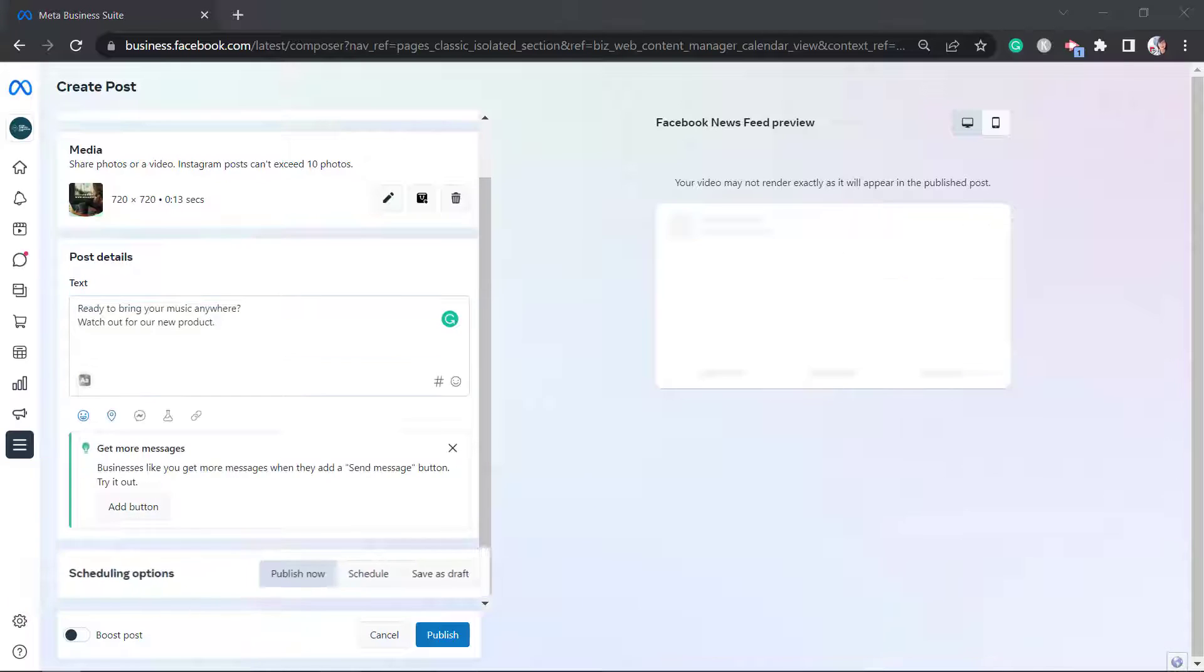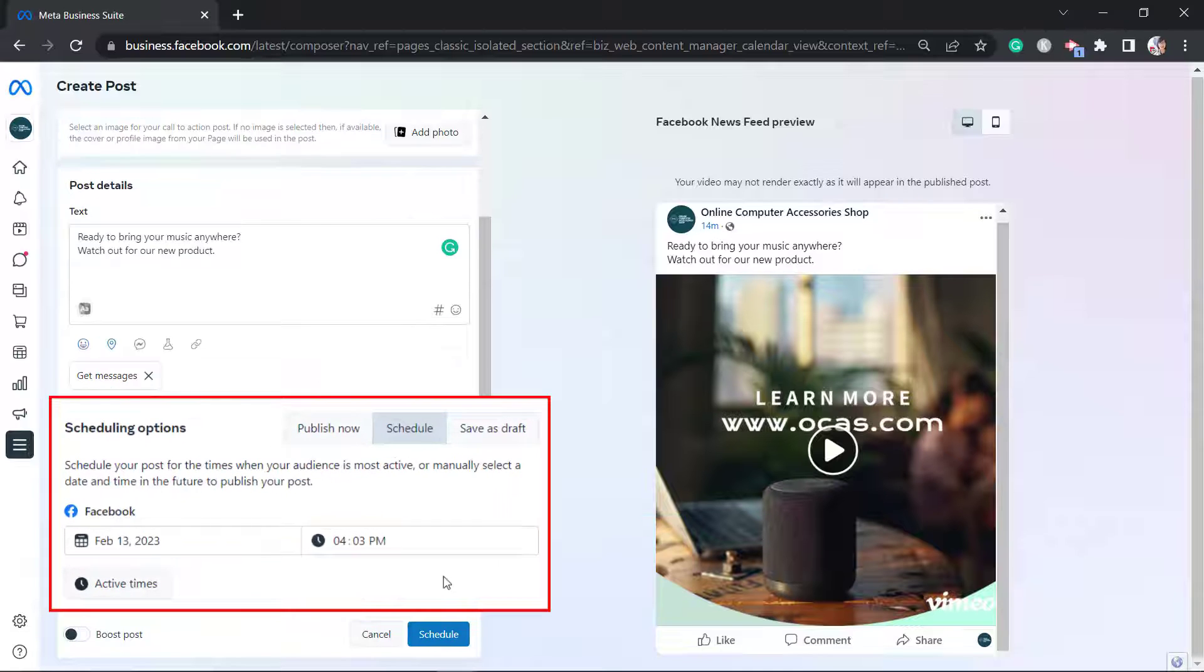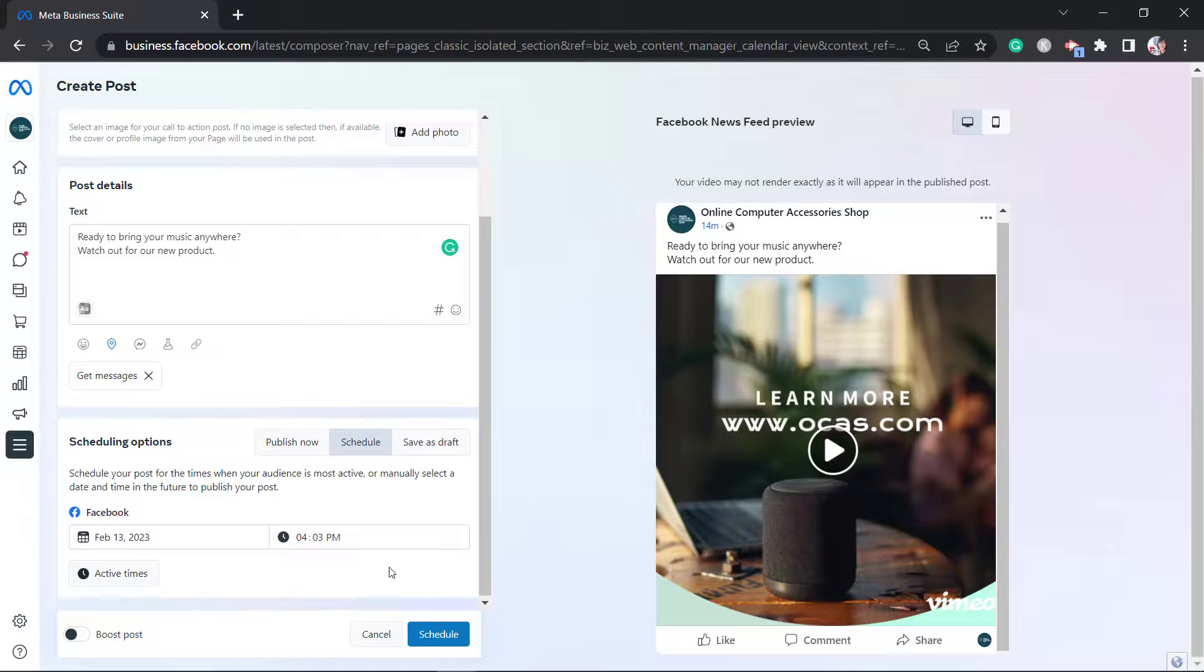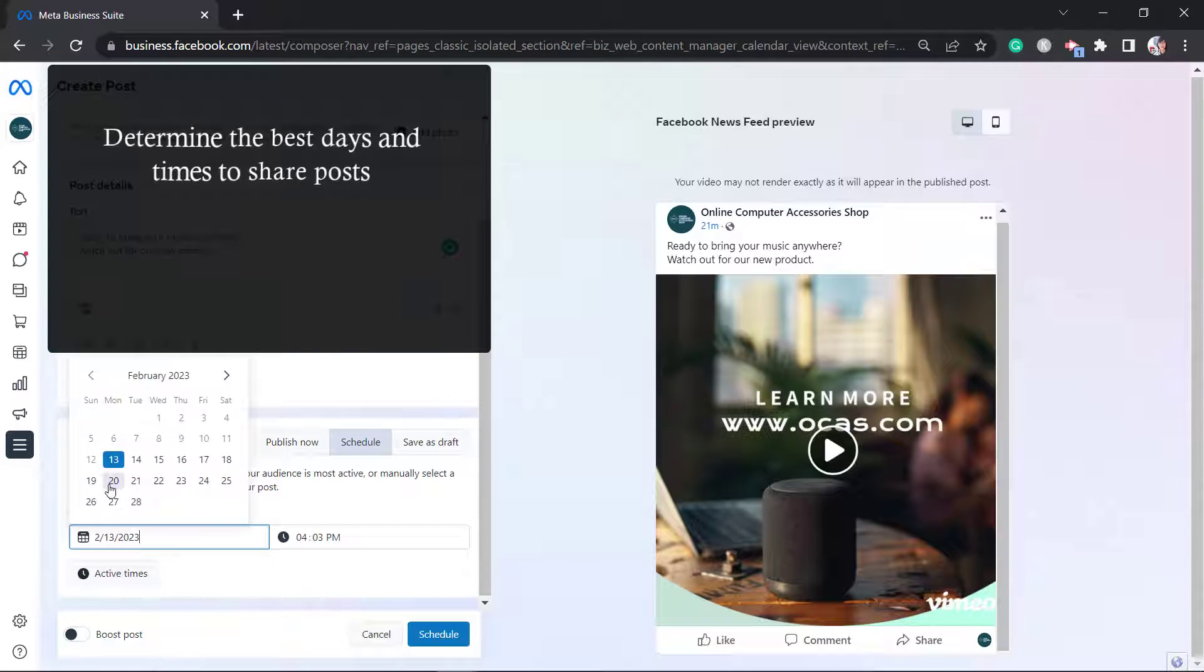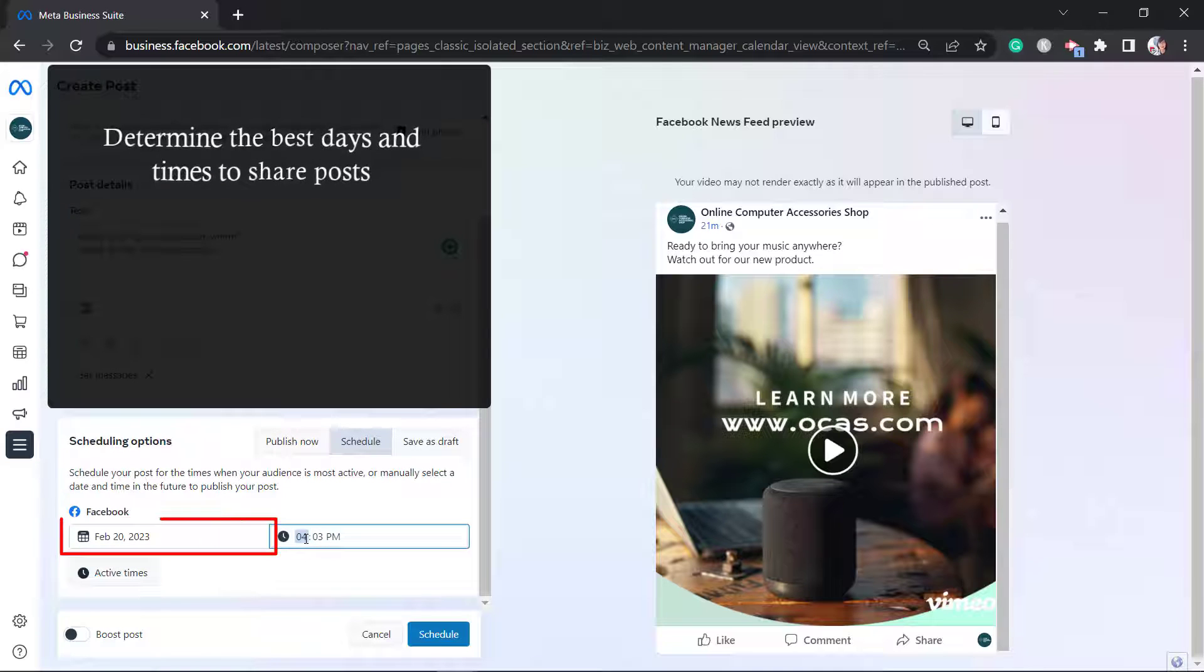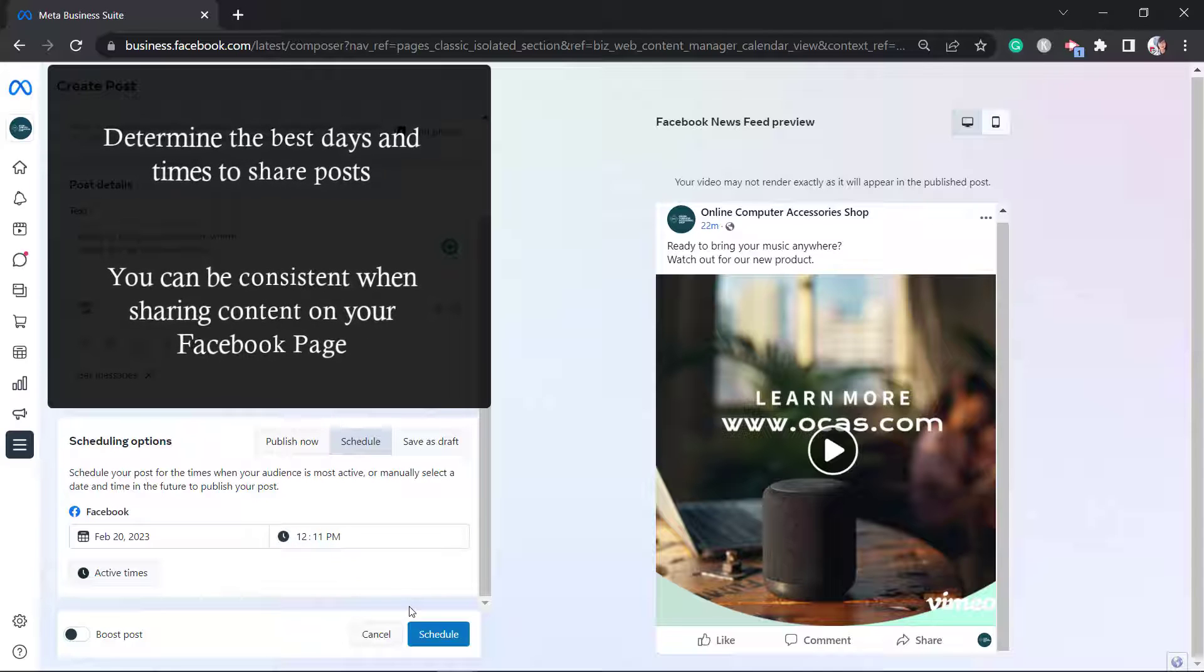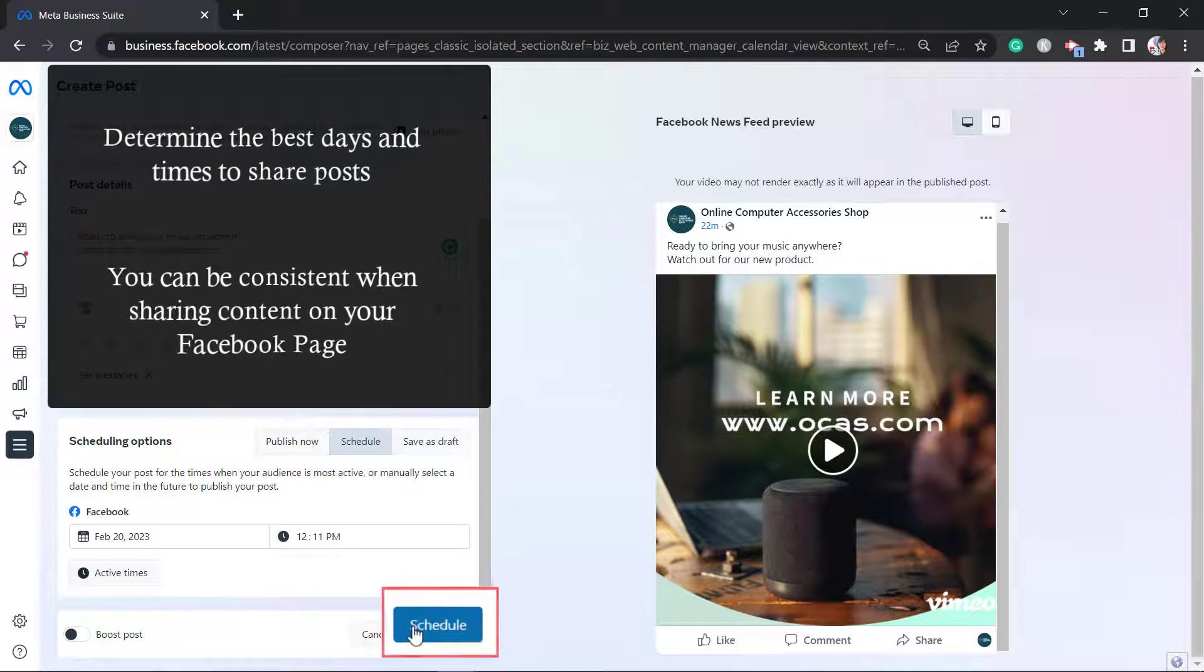Under the Scheduling section, choose Schedule. Next, choose the date and time to schedule your post. You need to determine the specific days and times that you want to share your content. This way, you can be consistent on how you can share your content on your Facebook page. Now click Schedule.